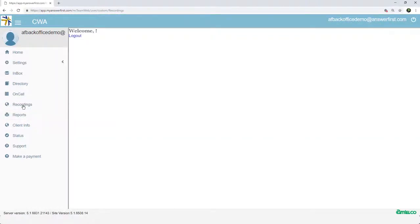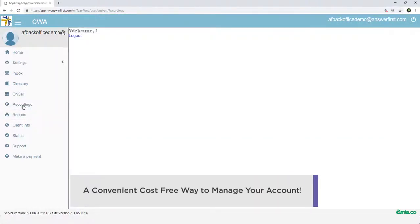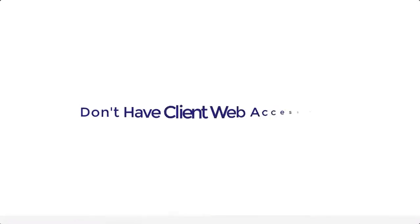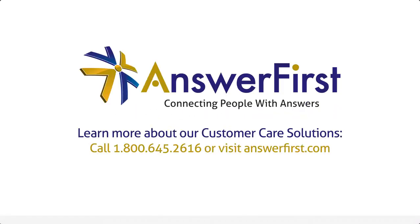Client Web Access, a convenient, cost-free way to manage your account. Don't have Client Web Access yet? Reach out to your account rep today to get started.